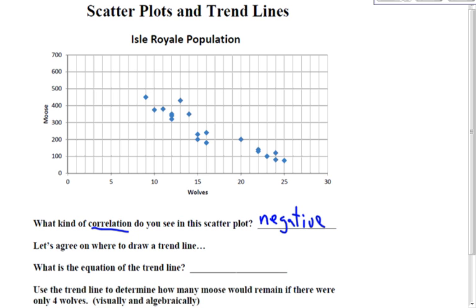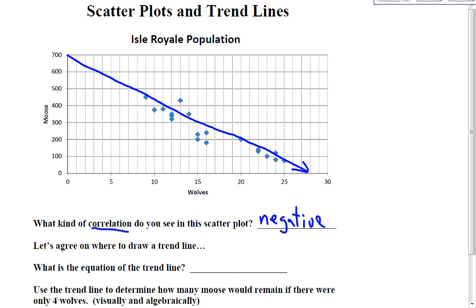So now they're asking us to draw a trend line. So I'm going to start up here, and I'm going to try to go through the center of all of the points — just like that. Now you have to search your trend line for a good point to use.